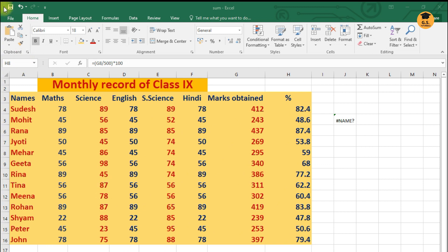So in the practical session we're just going to see how to calculate the sum function. Now here this is a sheet of Excel. In this Excel sheet we have just taken the name of some students and I have the marks scored by these students.